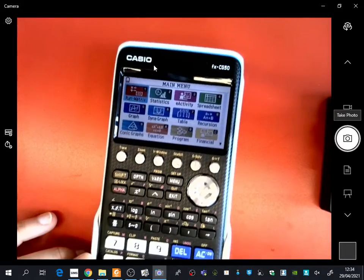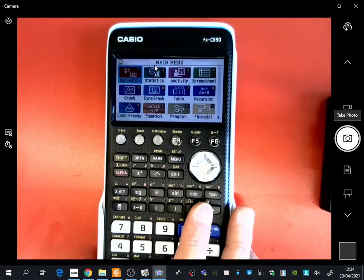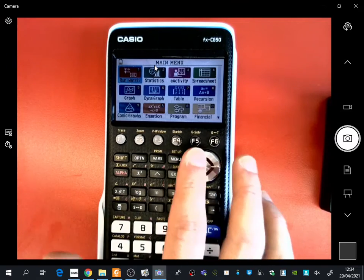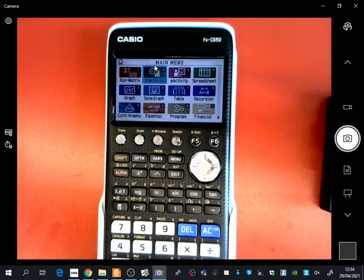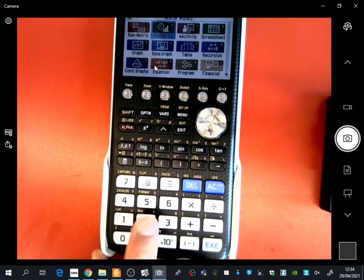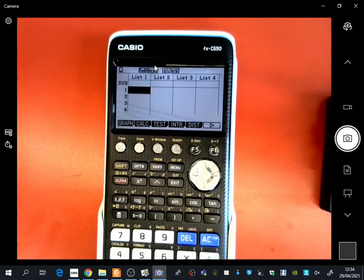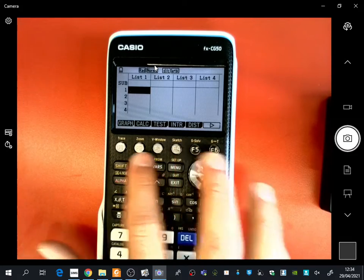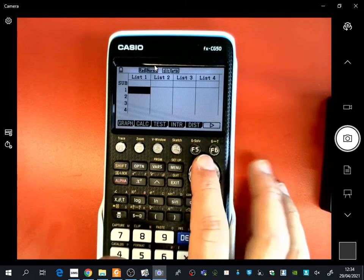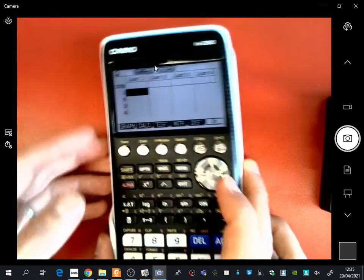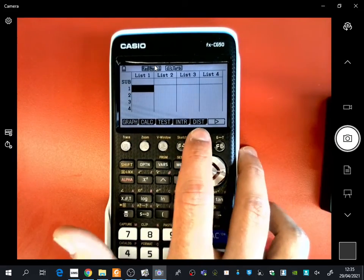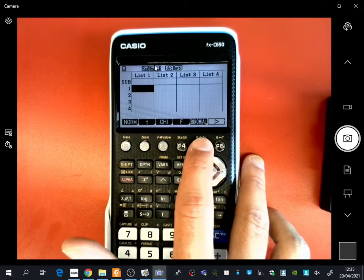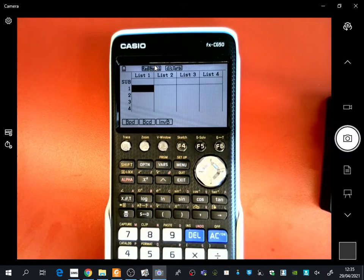So if you go to your graphics calculator on the main menu, the first thing you're going to do is go to the statistics section, which is number 2. You can either press 2 on the calculator, or you can just scroll across and press execute. When you then get to this screen, there are different options along the function buttons at the top. So the one that you're going to be pressing is the one that says dist, for distribution. So you press distribution, and then you press binomial, and now there's a choice.